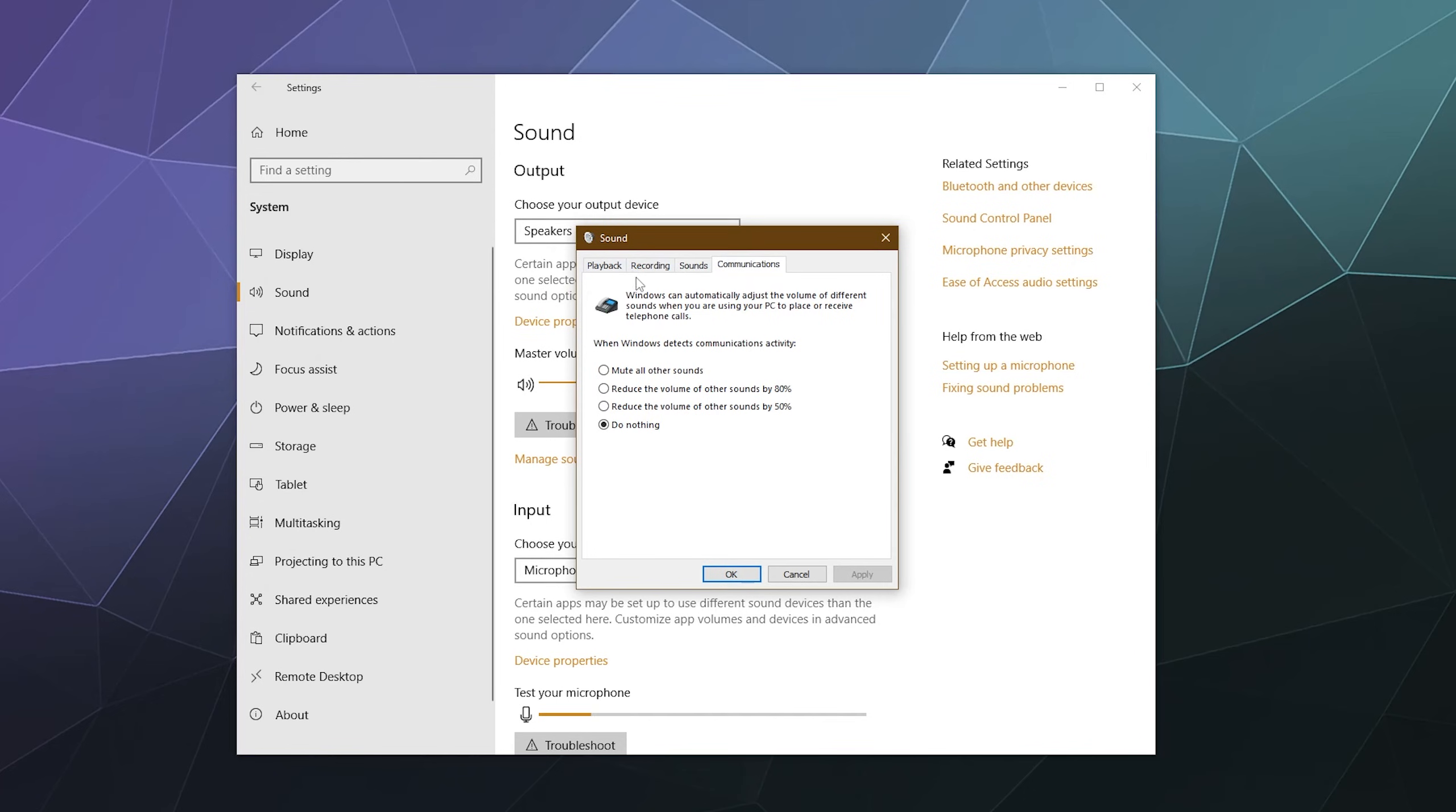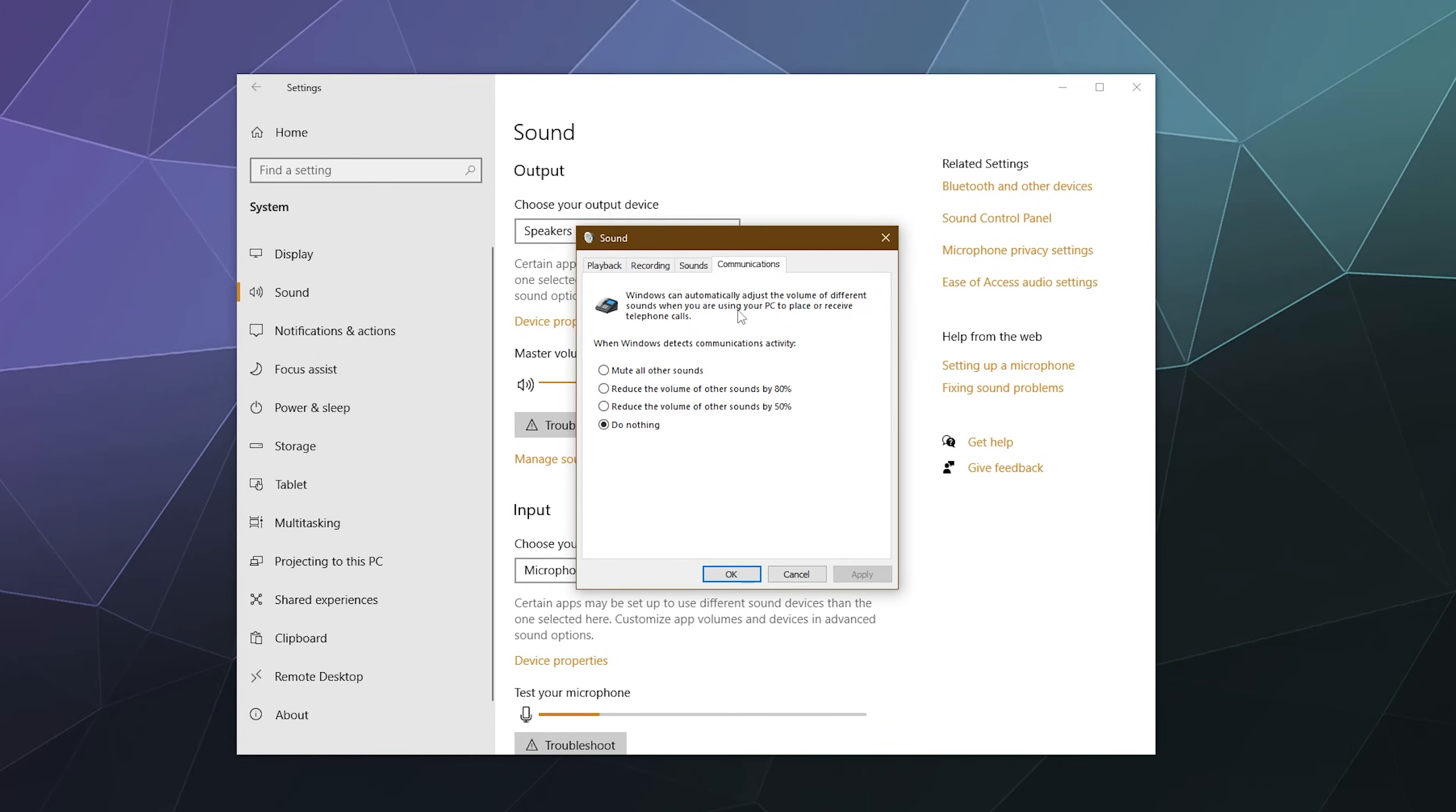And then over here is communication. Do you want Windows to automatically adjust the volume of different sounds when you're using your PC to place or receive telephone calls? This can get really wonky, especially if you use, like I've got Google Fi, so I use my Gmail account to receive phone calls and to send phone calls from home through my computer. This setting doesn't really affect that. But if you find that you use like a built in phone program on your computer to make and receive calls, it's sometimes hard to hear people when there's something else going on in your computer. You can enable reducing all the volume of other sounds by like 80% or by half or you can just do nothing. It's completely up to you.